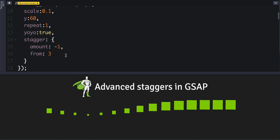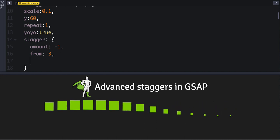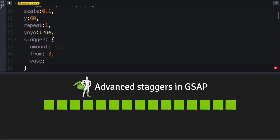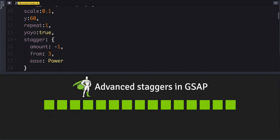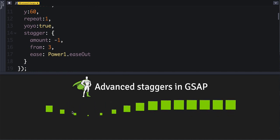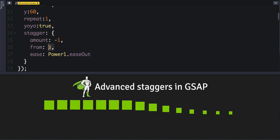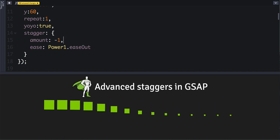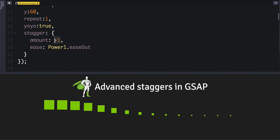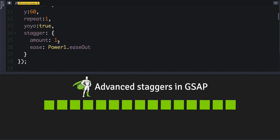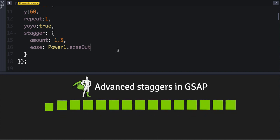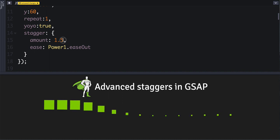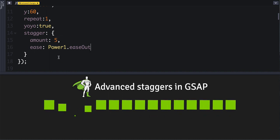But we can also define an ease. So we can say any ease here, so we'll say power one ease out. And what that is going to do is—instead of—actually to visualize this better, let's just start at the very beginning. We can just go to that, and we're spreading it out at 1.5 seconds. Actually, let's spread out even more so it makes this easier to see.